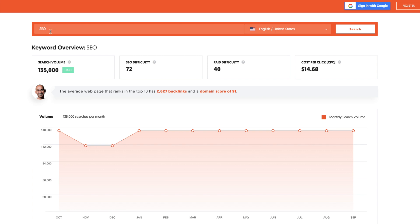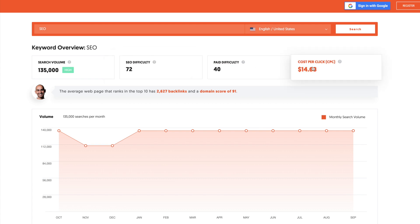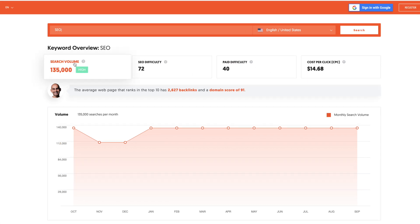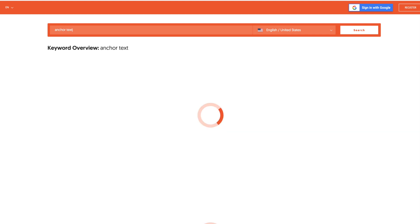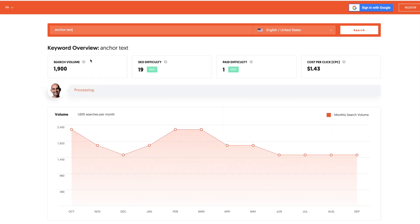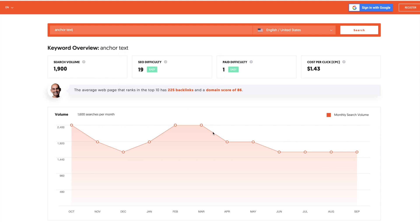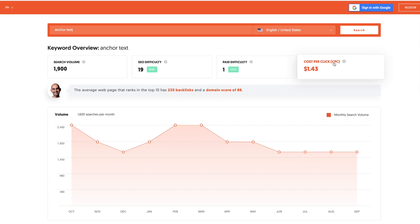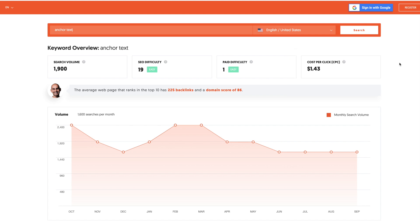The next thing you can do is you can actually just enter keywords. I just entered SEO. This is going to show you the SEO difficulty, the paid difficulty, and even the cost per click along with the search volume. But what you want to do is you want to keep searching for keywords that are easier to rank for. In this case, SEO is a little tough. So let's try something like anchor text. Obviously the SEO difficulty is much easier for a term like this. And the cost per click is lower as well because it's probably not as valuable as a keyword to rank for.